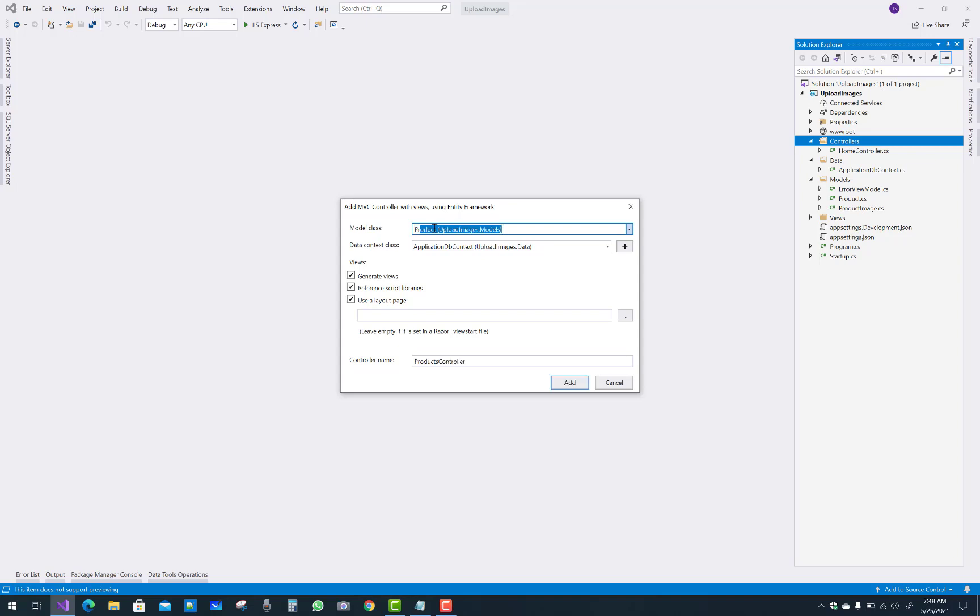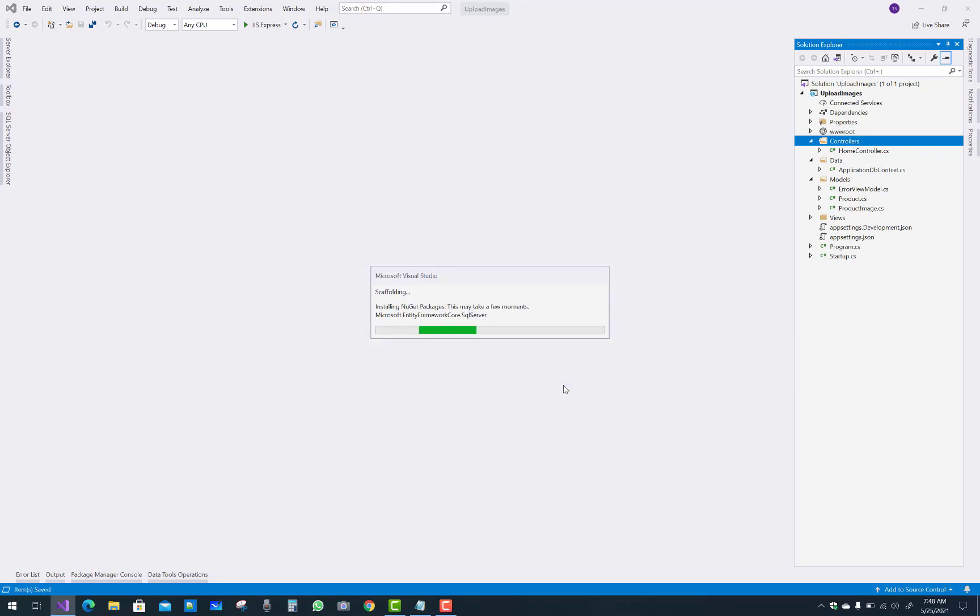I have a product model class and data context is already cleared and everything is fine, but I got an error. What type of error popped up by Microsoft Visual Studio during the scaffolding?